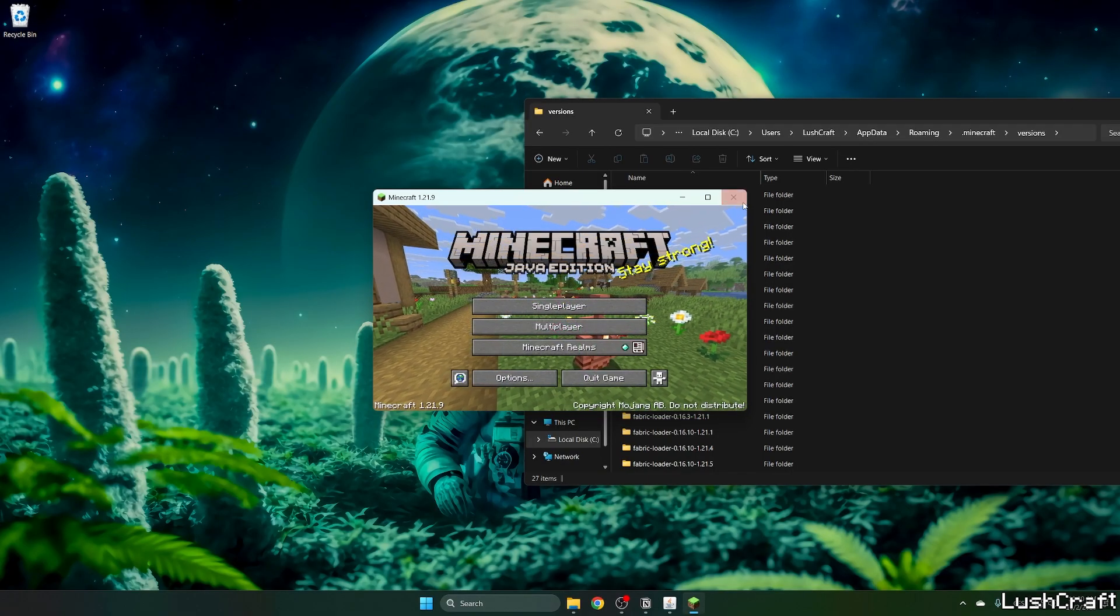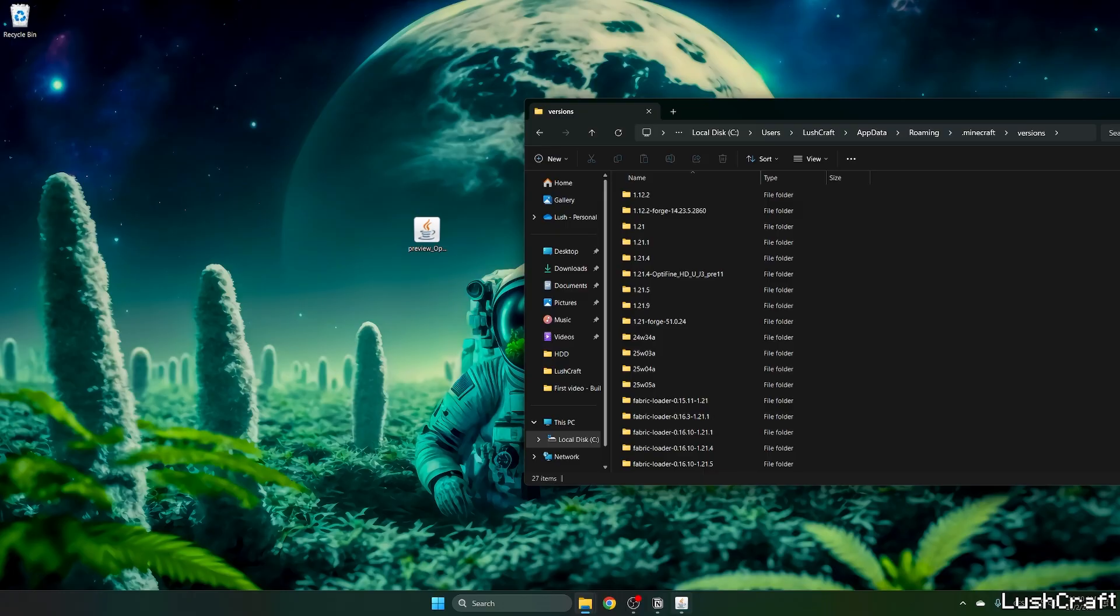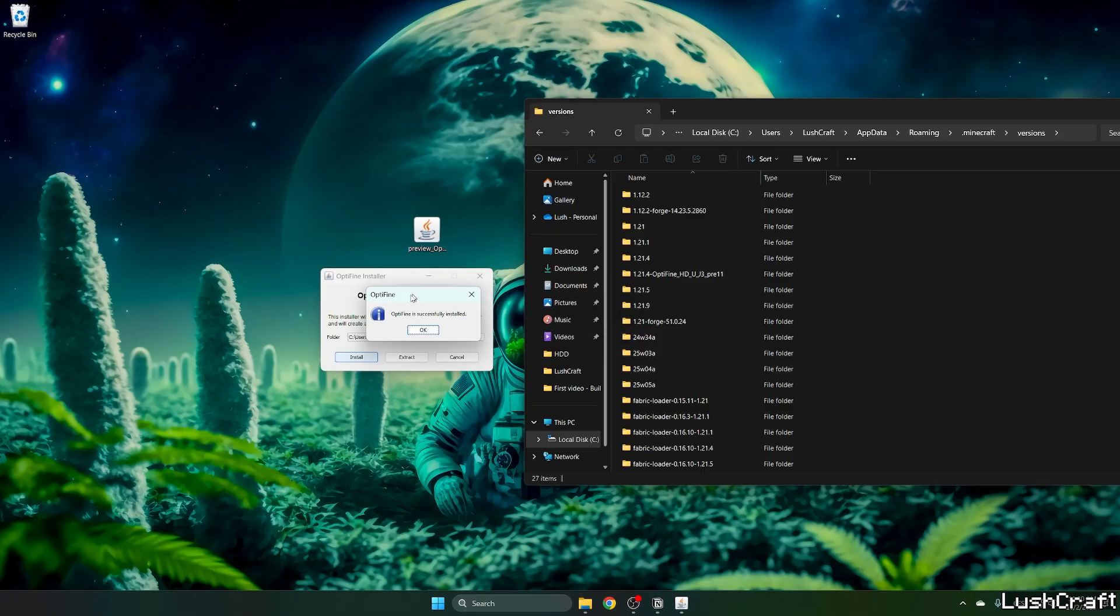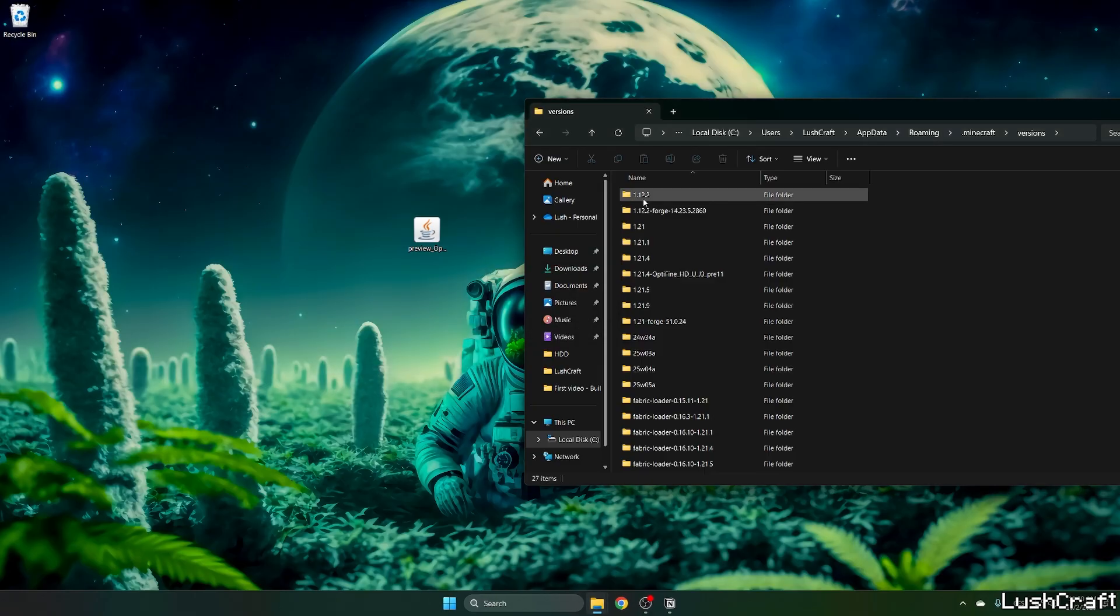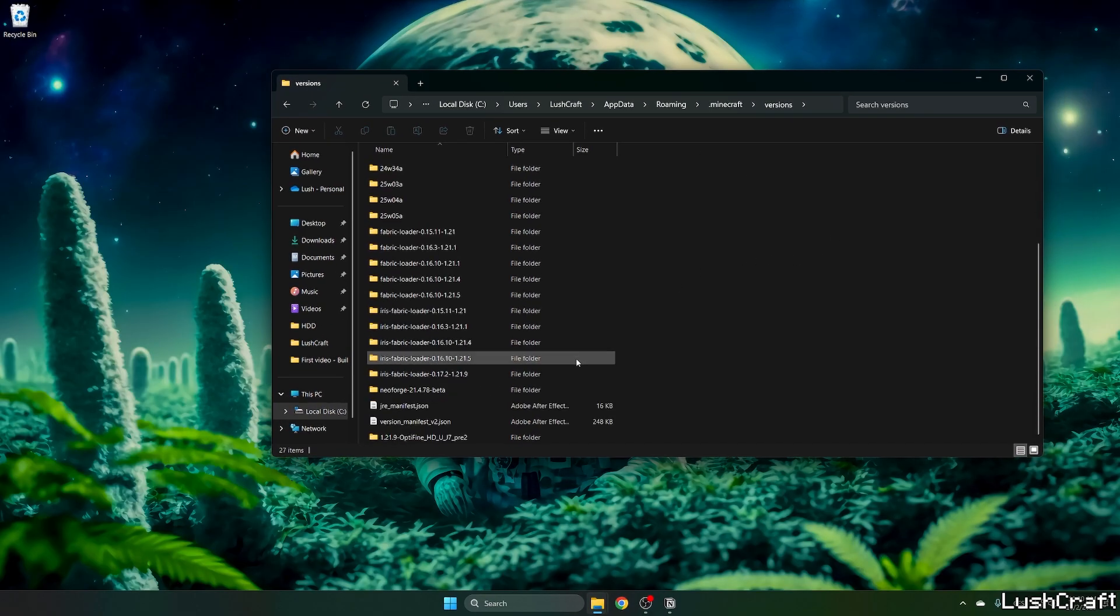Now if we go to the OptiFine installer and hit Install, it will actually work. As you can see, it says OptiFine is successfully installed.